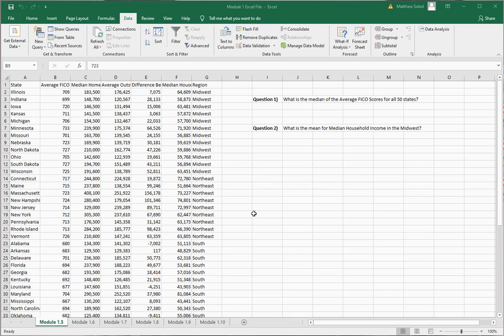In section 1.5, the module talks about measures of central tendency. So what we talk about here are things like mean, median, and mode. What I wanted to do here was replicate part of the challenge problem that you might see in this section.